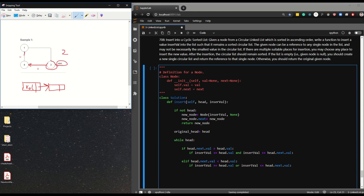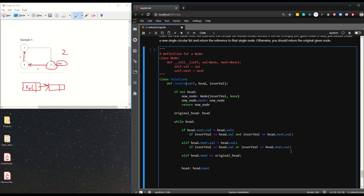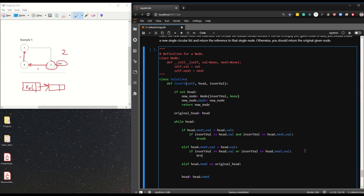We're checking whether we're at the end of the ascending order and whether the value fits there. We also check if head.next is the original_head, meaning we've gone all the way around. If all conditions fail, we just iterate to the next node with head = head.next. If any condition is met, we break out of the while loop and keep a record of which head position we found.